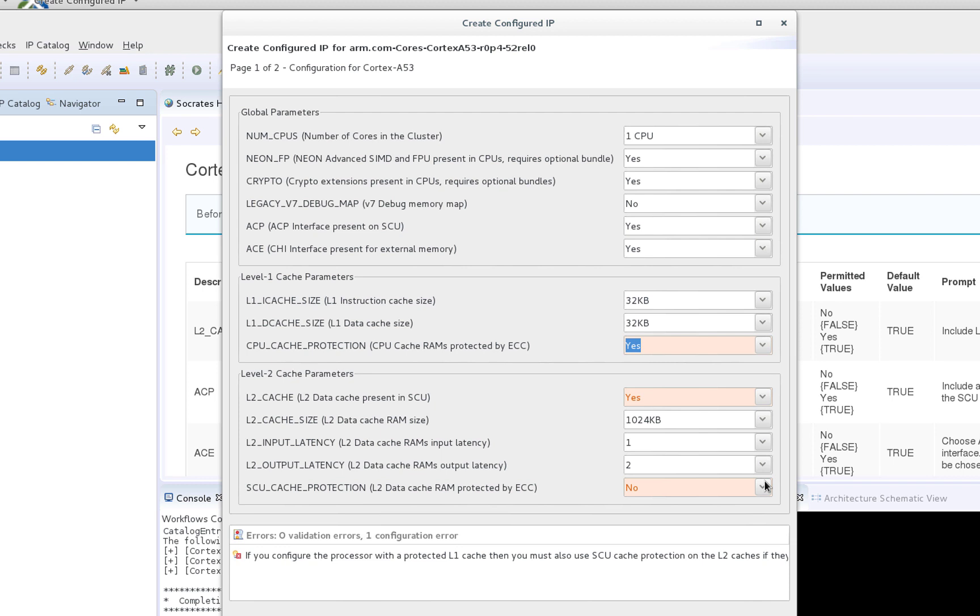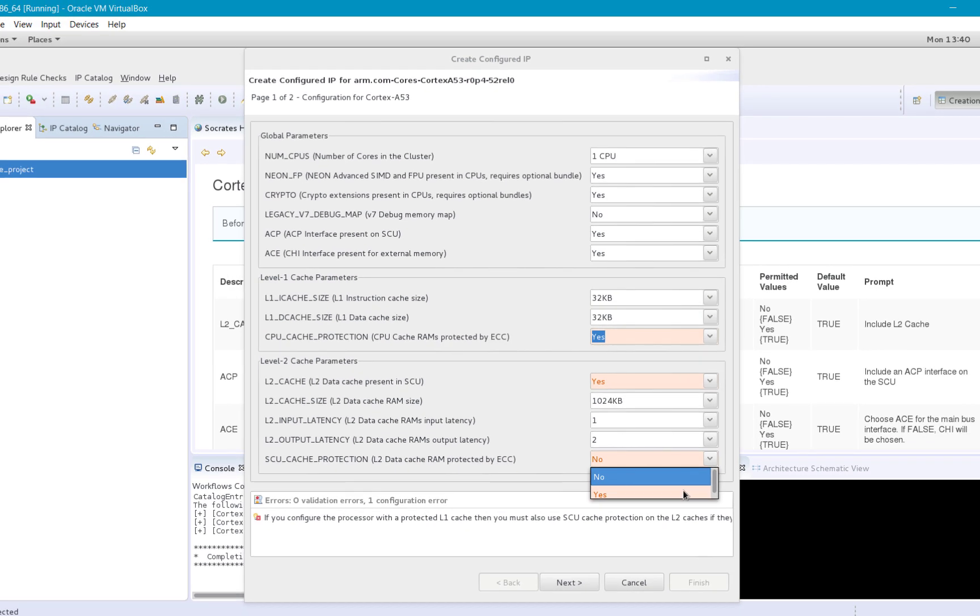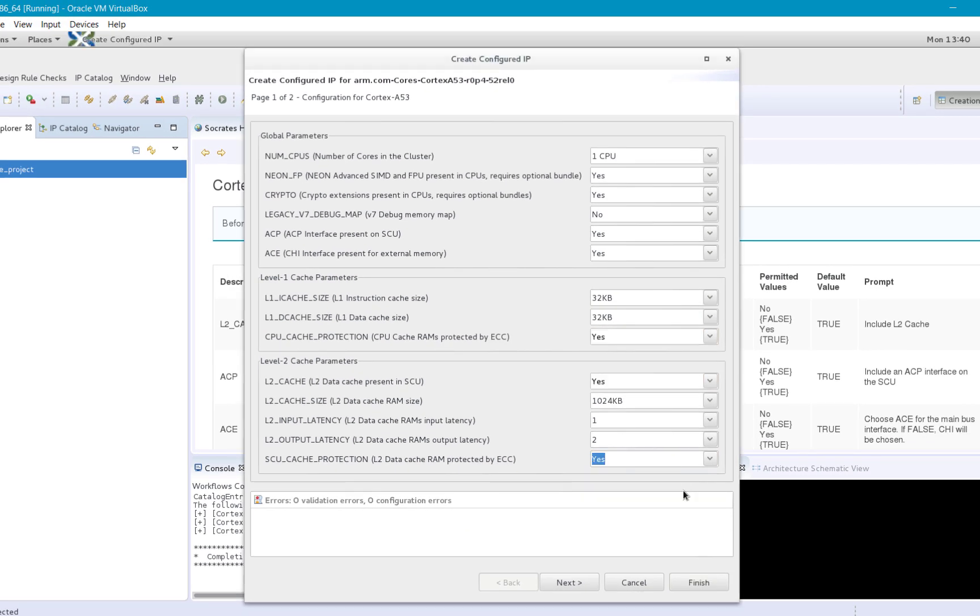In this example, as we specified cache protection for the L1 instruction and data caches, we also need to enable cache protection for the L2 data caches, as they are also present in the SCU.